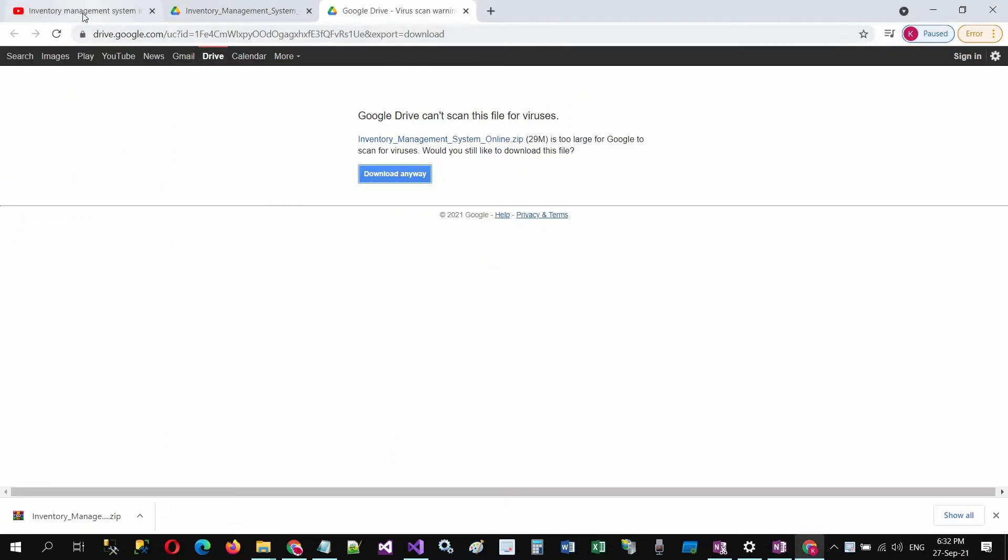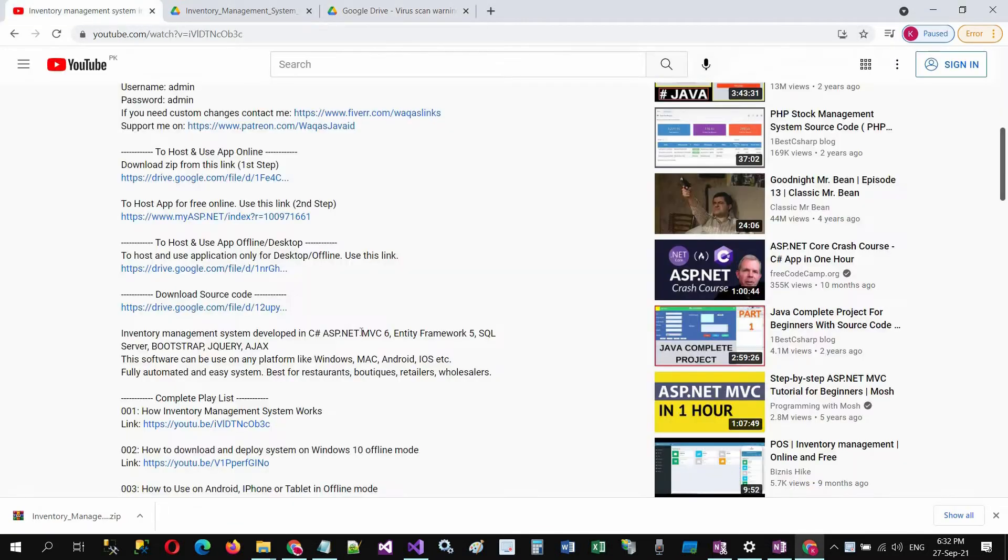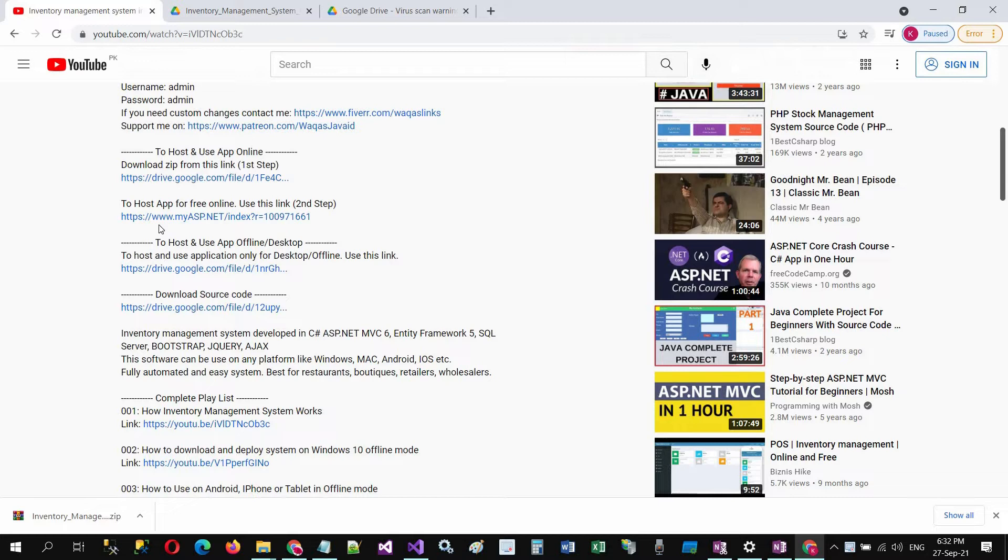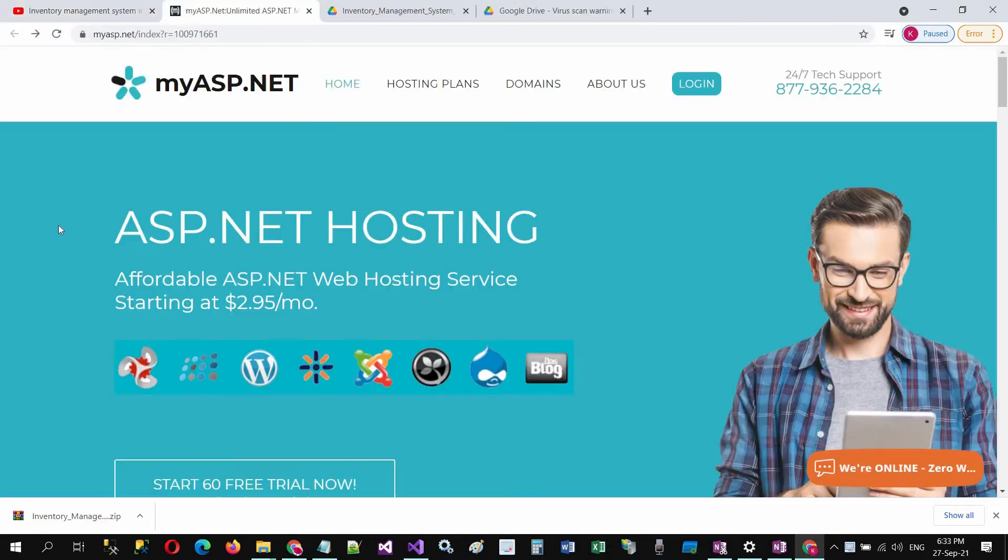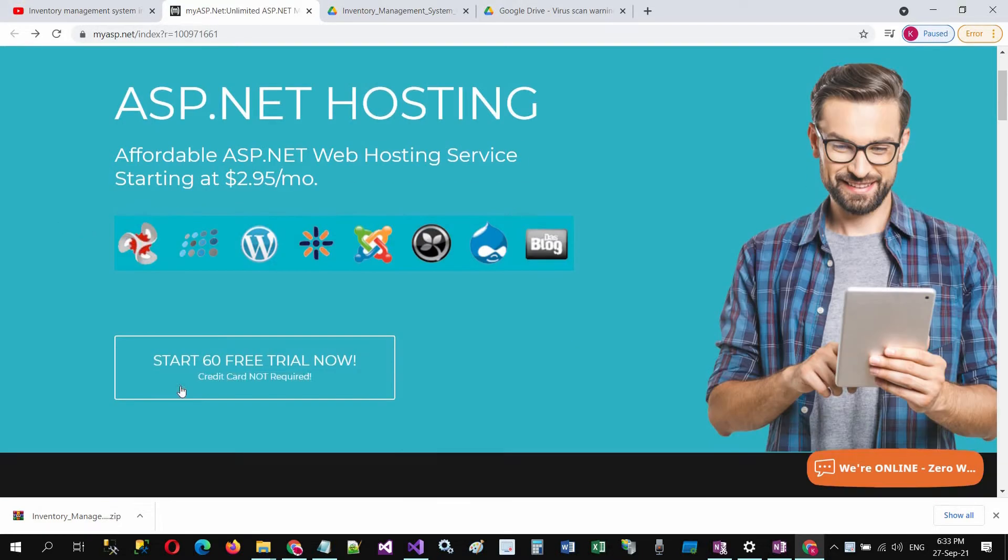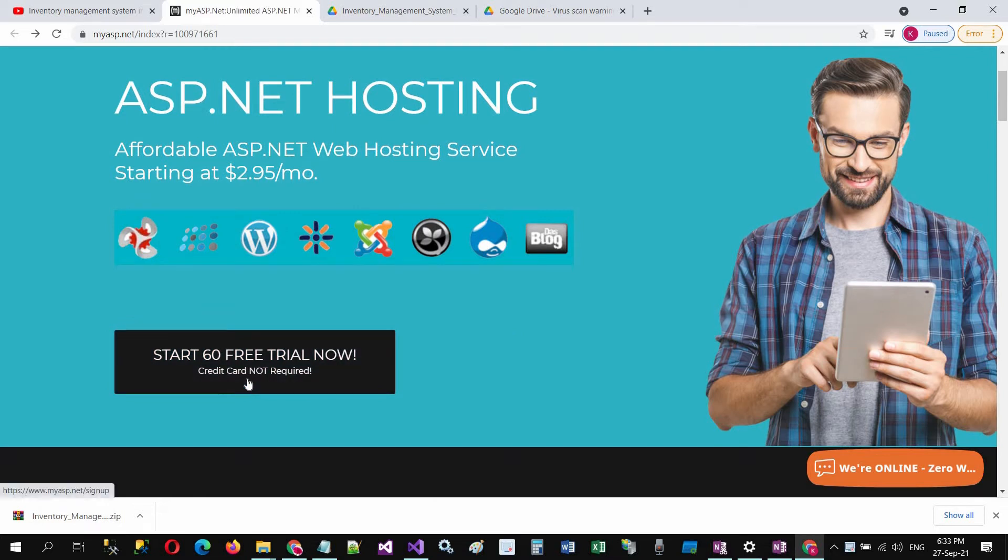Go to the description again and use the hosting link. Click on this link and click on start 60 days free trial now.